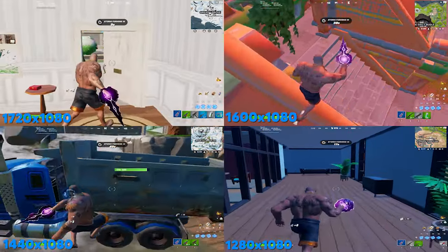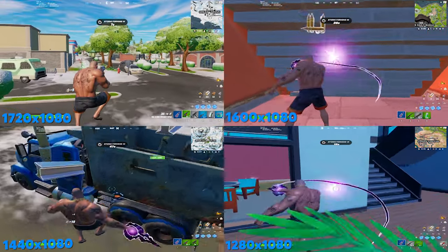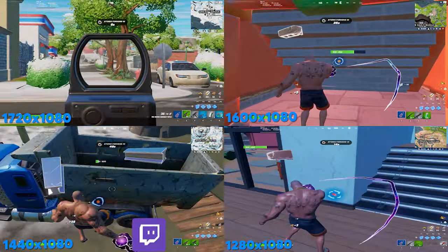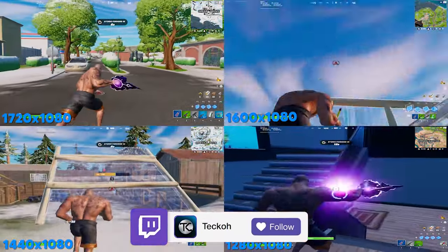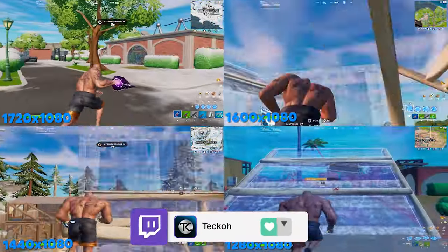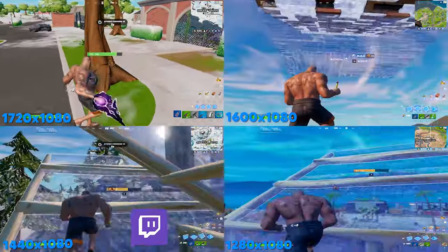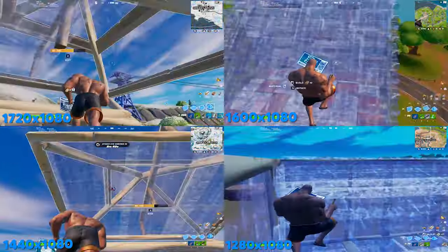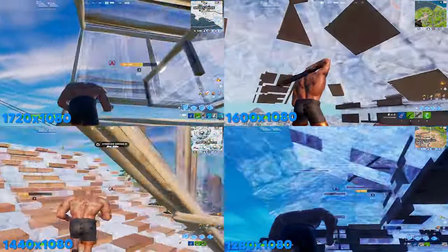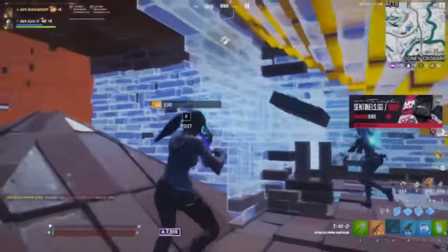So that's going to do it for our comparison. Just so you have a visual idea, I'm going to throw up a video of each one on screen right now so you can see them side by side. It's definitely a major difference between the four, and when you compare them to the native resolution, there's a big difference in how the game feels.